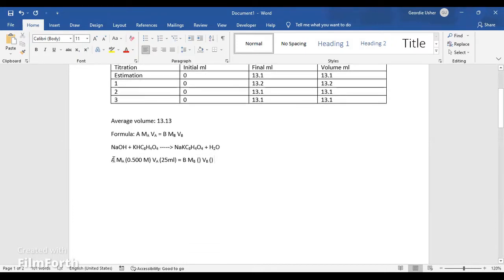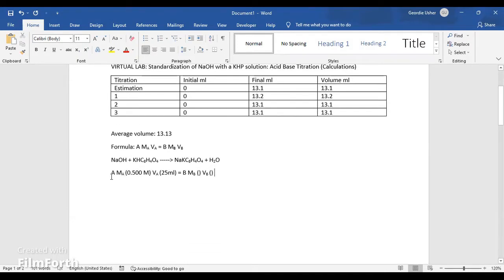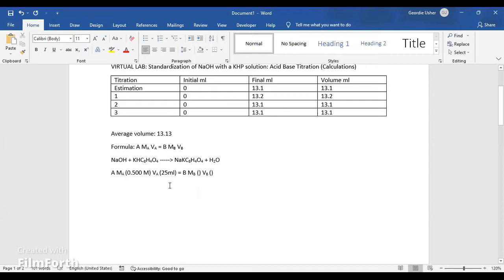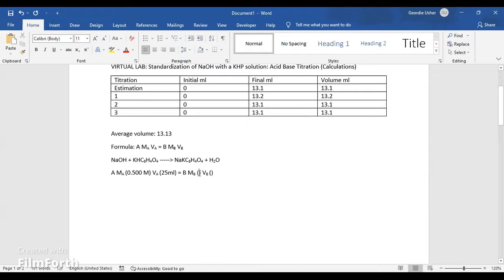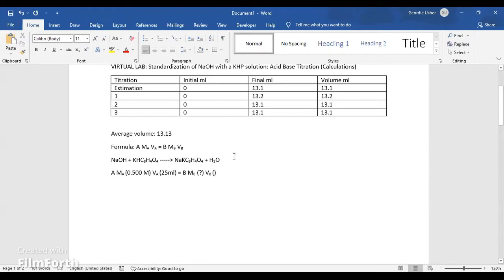We already know that the molarity of the acid, which is 0.500, and the volume was 0.025 liters, but we converted to milliliters, which gave us 25 milliliters. It's equal to the molarity of the base, but the molarity is unknown, so this is what we will be finding. And we do know the volume, which is 13.13.